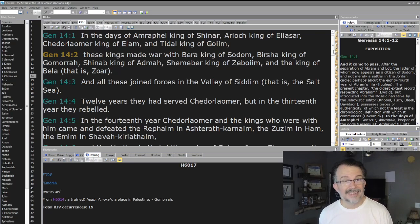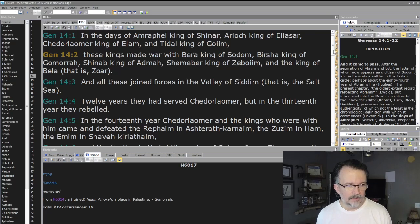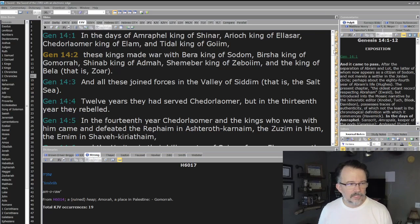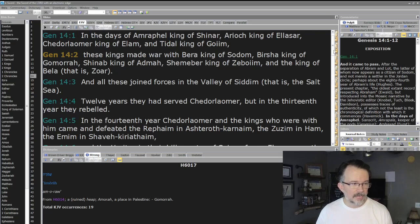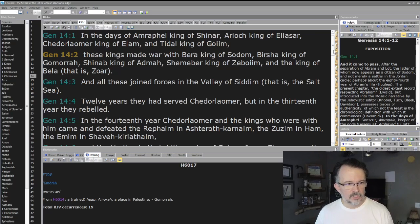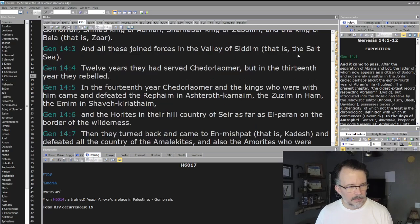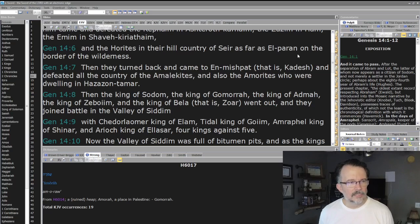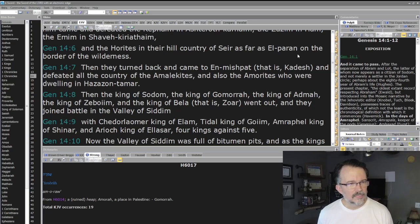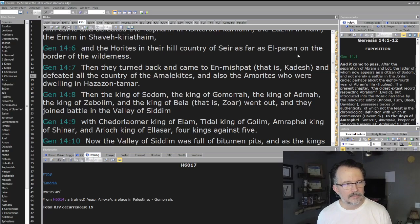Twelve years they had served Chedorlaomer, but in the thirteenth year they rebelled. In the fourteenth year Chedorlaomer and the kings who were with him came and defeated the Rephaim in Ashteroth-karnaim, the Zuzim in Ham, the Emim in Shaveh-kiriathaim, and the Horites in the hill country of Seir as far as El-paran on the border of the wilderness.